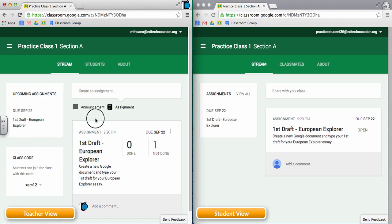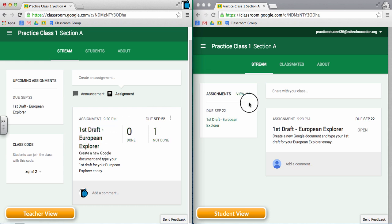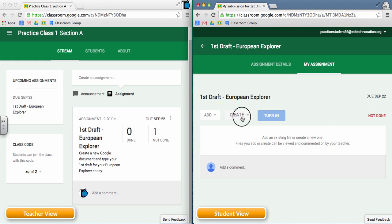On the left side we have a teacher view and on the right side we have a student view. The teacher has already created an assignment for the students in the class. In this example the students are creating a new Google document to type their first draft of their European Explorer essay. On the student side, the student will see the assignment in the stream and can click the name of that assignment to open it up. The student has to create a Google document to begin their first draft.